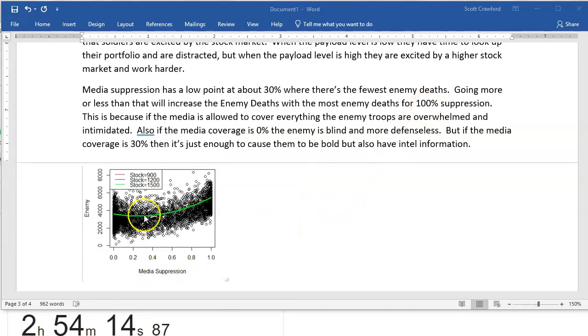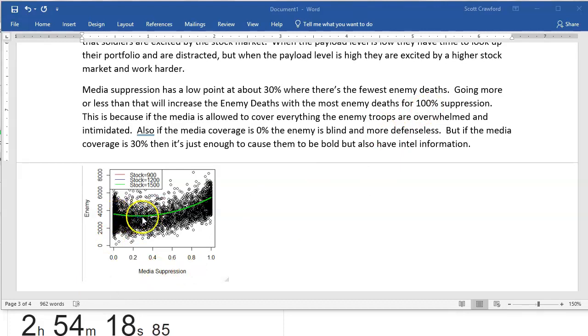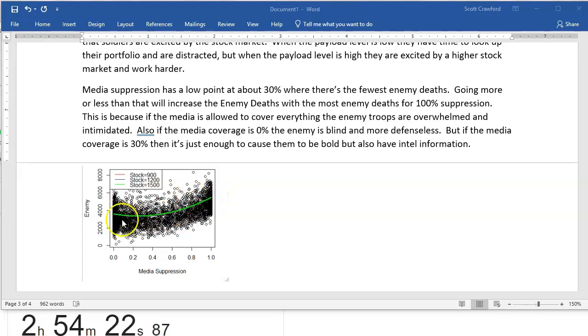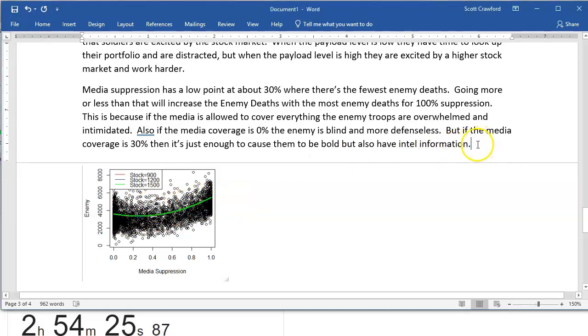You can tell how I obviously have tons of combat training, because I'm making up all this stuff about how zero media suppression, they feel intimidated, and 100% media suppression, they're blind, and so there's why there's a curve. I just, I want that bonus point, right? So I'm going to give it a chance.